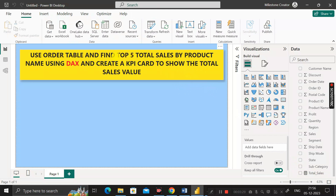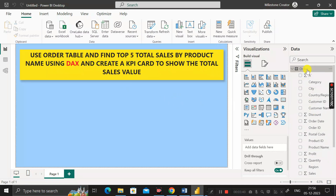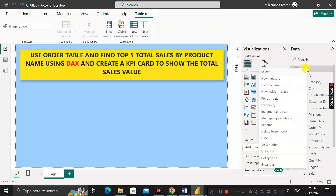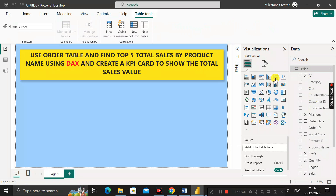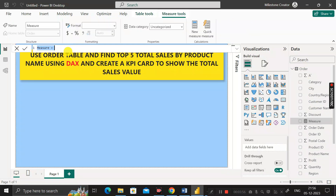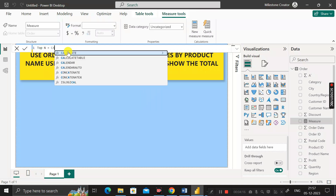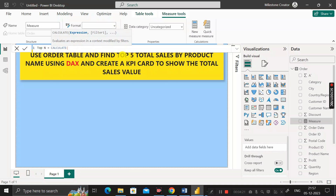Our requirement is to find out the top five total sales by product name using DAX functions. So right-click on the table again, click on new measure, and rename it as top_n. Then use the CALCULATE DAX function, because we are going to calculate the top five total sales by product name.